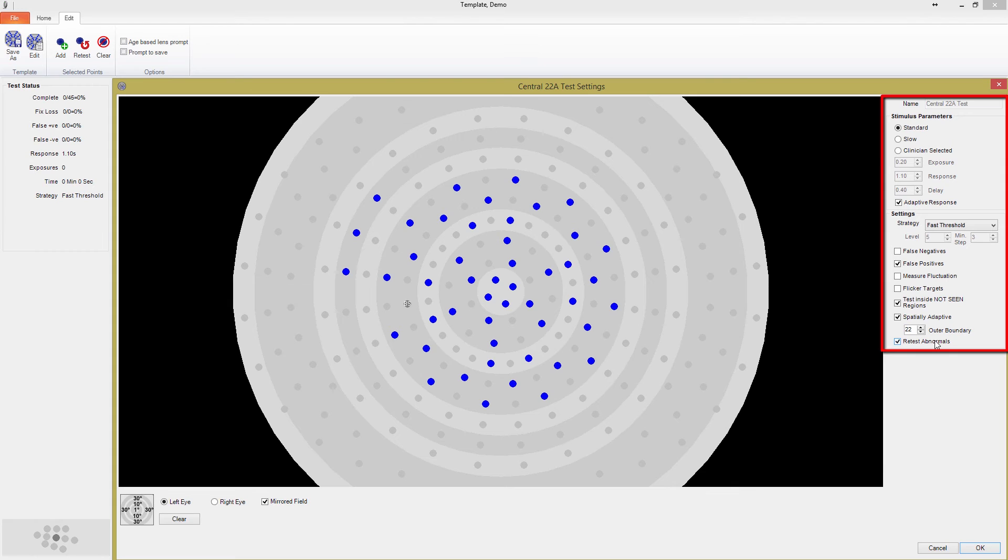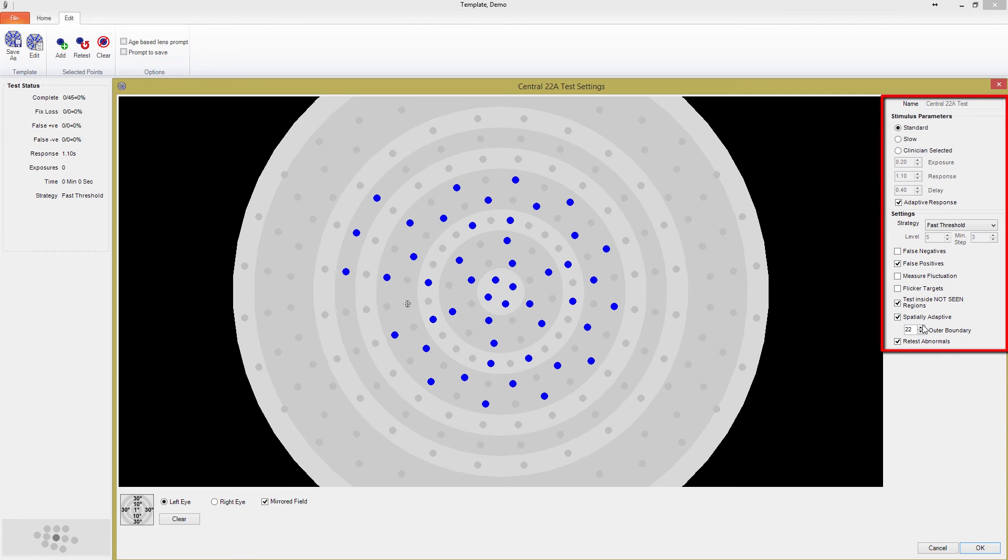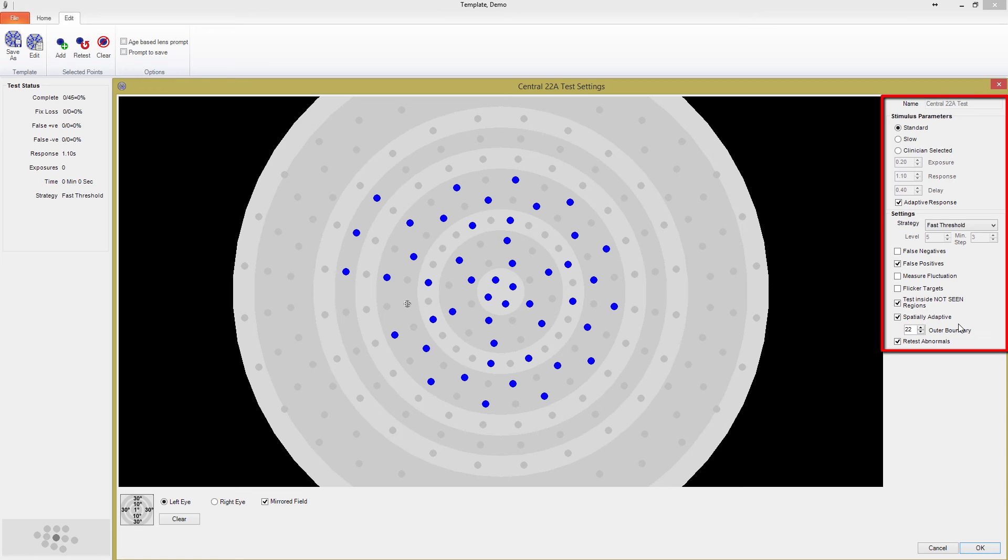Finally, let's go back to the box I skipped. The Spatially Adaptive feature is my personal favorite and allows you to build very powerful thresholding tests. With Spatially Adaptive turned on, when a point completes, it is checked against the age normal values for that patient at that location. If the threshold is depressed by greater than 6 decibels, all of the surrounding points that have not been selected in the test template are added to the test.